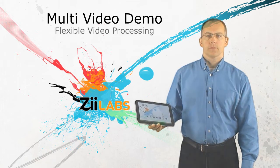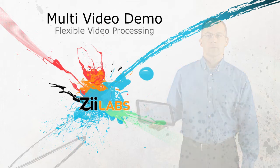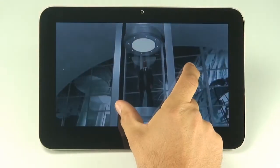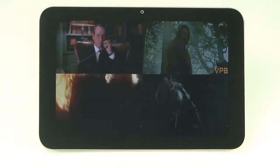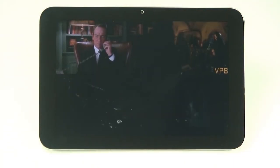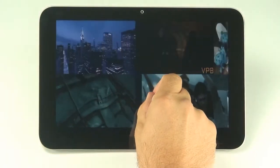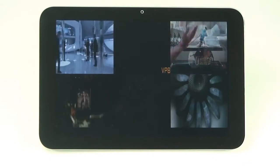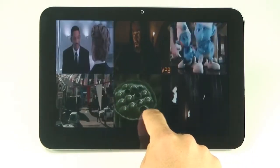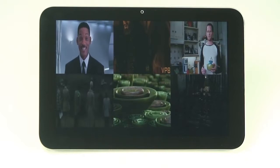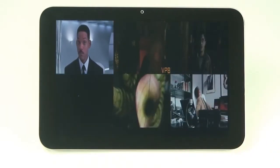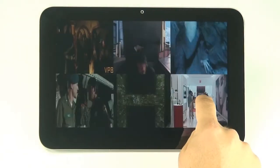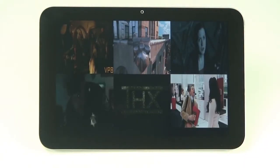So let's take a look at the demo. We start by seeing one High Definition H.264 video running full screen, then four, then six. We can see they are independent videos by moving them around the screen.